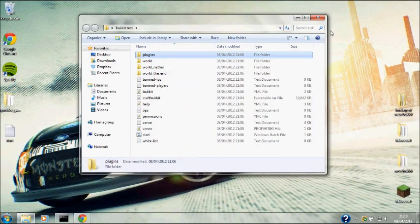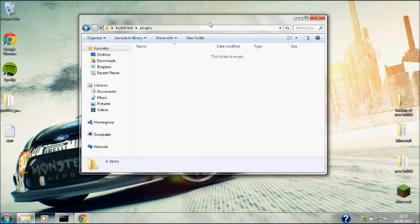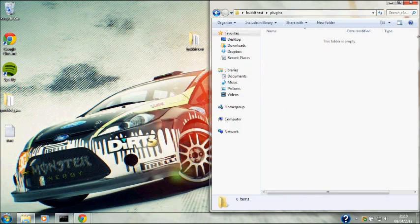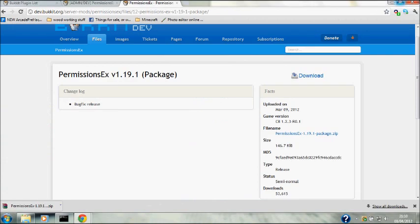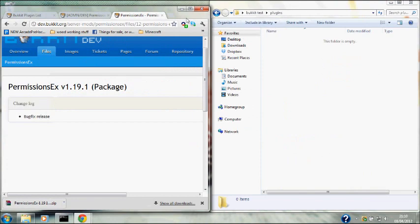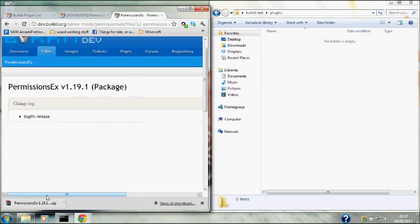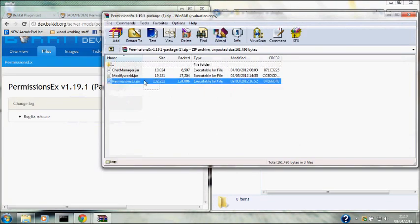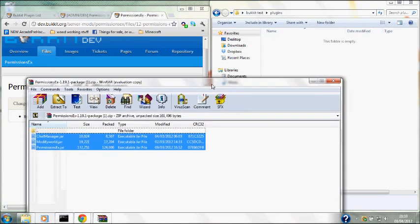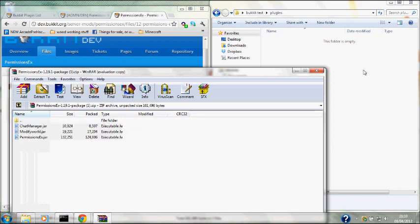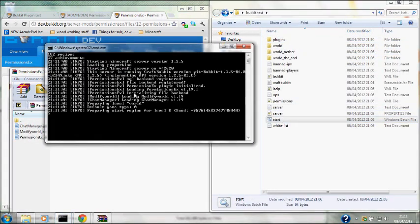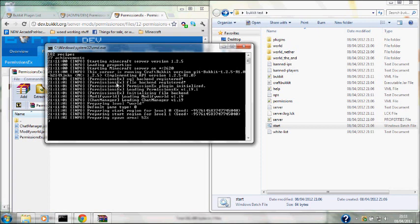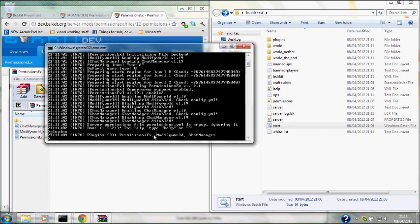So if you want to go into your plugins using the Windows snap function, and then open the zip file, drag the jars that I just downloaded from the permissions into your BucketTest plugins folder. And then start the server. It should say PermissionsX initializing, modify world and chat manager. That's all done. And if you type in plugins, it should say the plugins that we're running: PermissionsX, modify world and chat manager. So I'm just going to stop that for now.